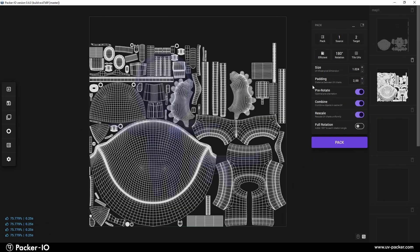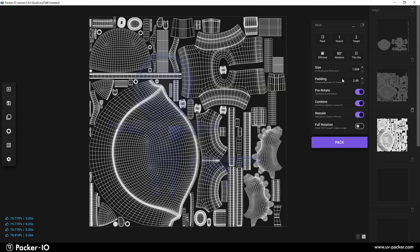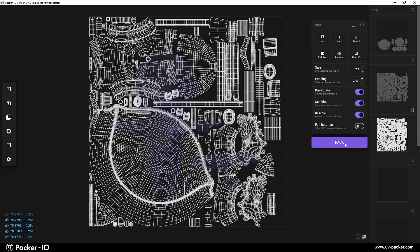The Rotation long press button allows you to add extra rotation angles for charts to better fit within the map, overriding initial orientations set by the Pre-Rotate option.